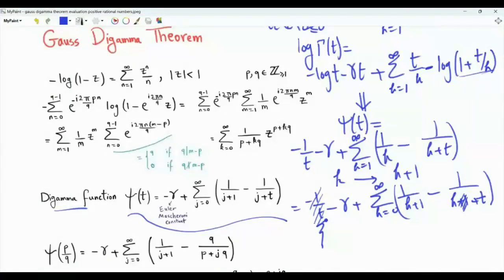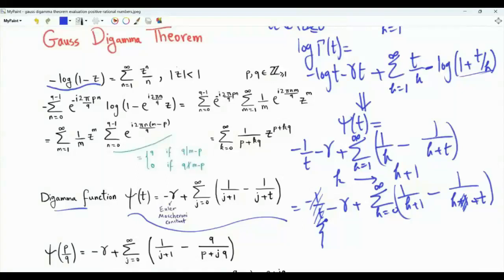We are interested in psi of p over q, where p and q are positive integers. Replacing t by p over q, the fraction becomes q divided by p plus jq. Before proceeding, recall that minus log(1 minus z) for a complex number z with magnitude less than 1 equals summation n from 1 to infinity of z to the n divided by n. We will make use of this summation in our proof.